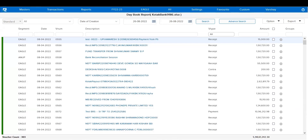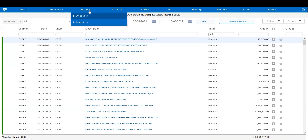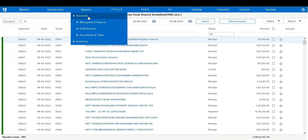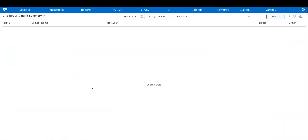Since I've already shown the automated bank reconciliation process, today I will focus on the manual bank reconciliation panel. Since all the entries have been imported by the bank statement itself, I will simply go to Reports, Accounts, Daily Reports, and Bank Reconciliation.